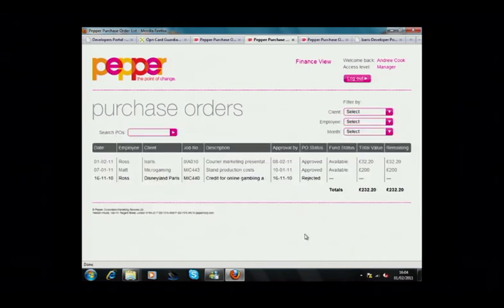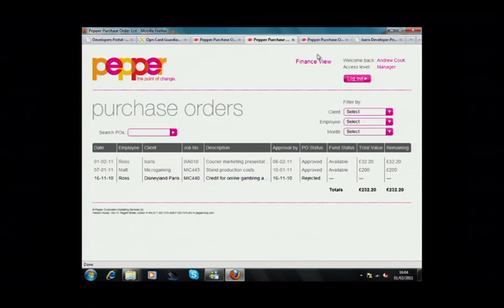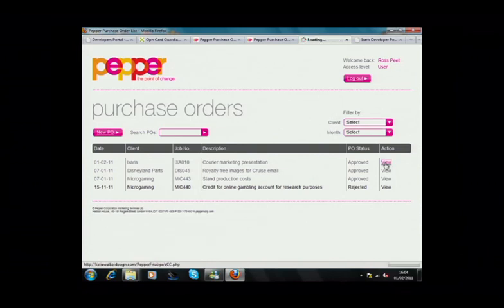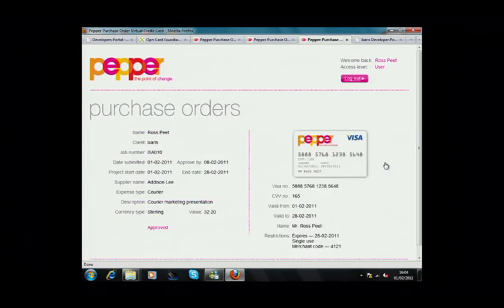Now, if we go back to Ross, Ross is notified of its approval by email with a link to the virtual card. When he clicks View, he can retrieve the virtual visa card number.